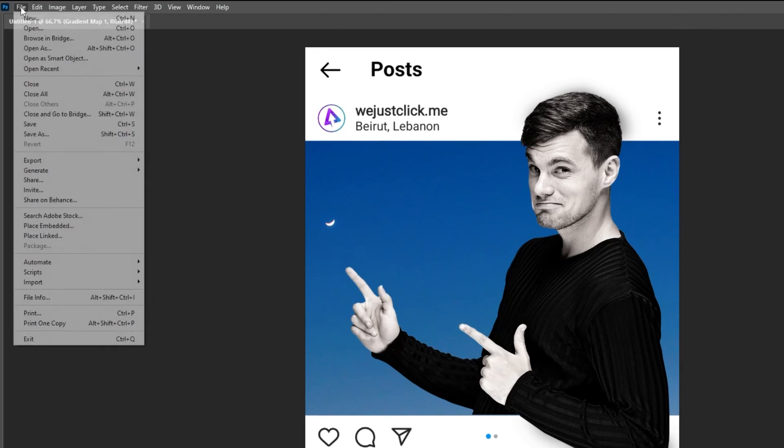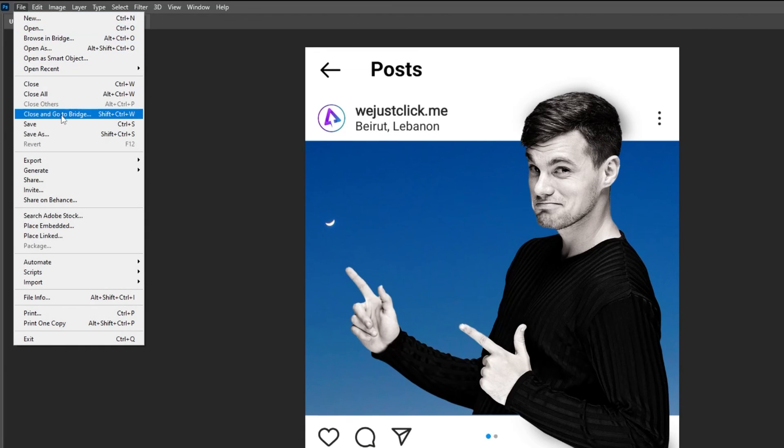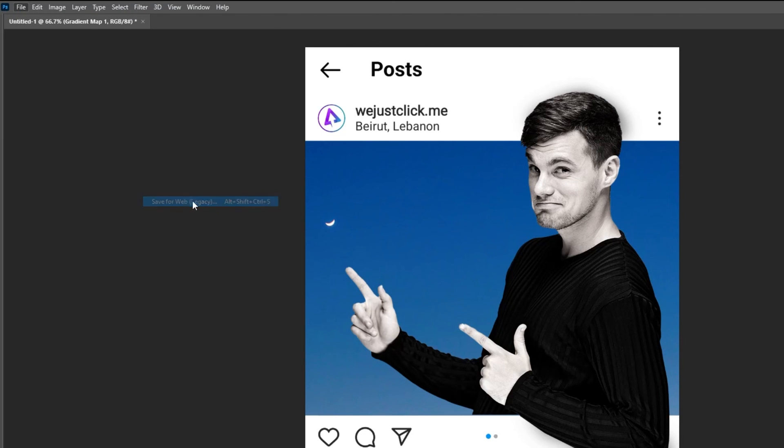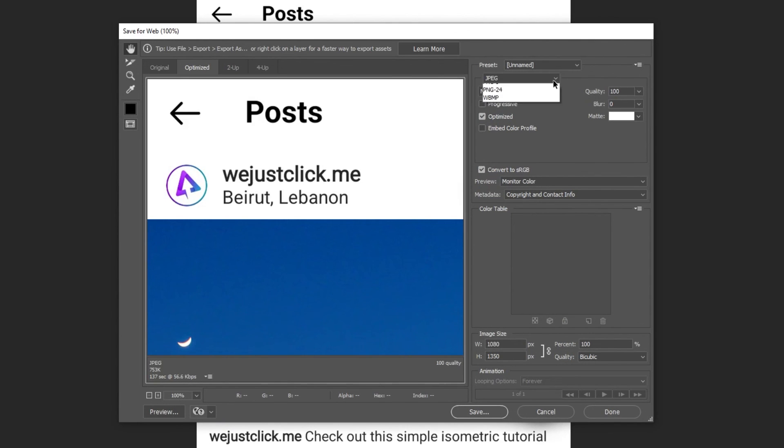Go to file, export, save for web. Follow these settings.